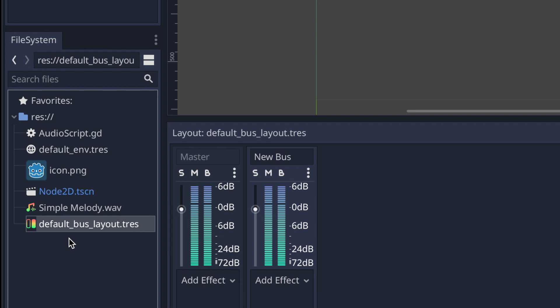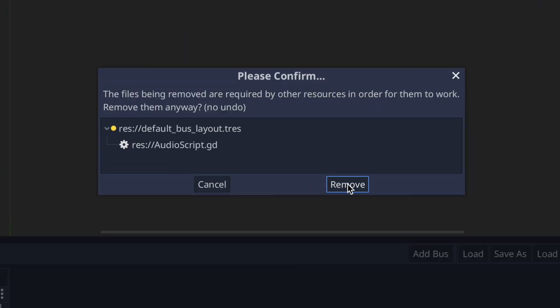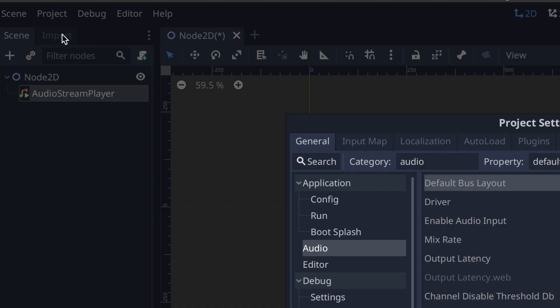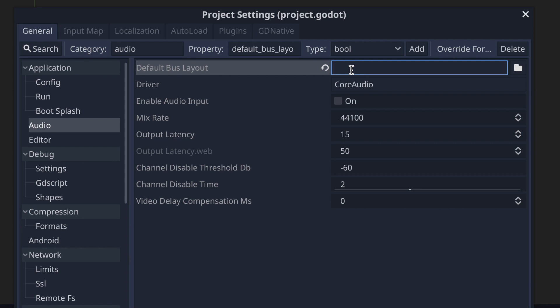Let me show you a problem that may happen especially if you're starting out. If you delete the layout file and press remove, then go back to project settings and the audio tab, you'll see the default bus layout file has been deleted. If you edit the layout you won't see the changes reflected when running your game, because the Godot game engine reverts to the default settings — master bus, zero decibels, and no effects.